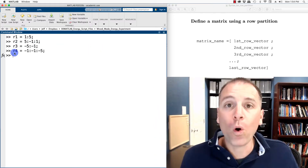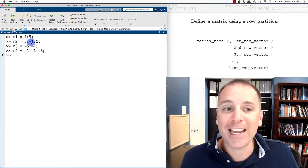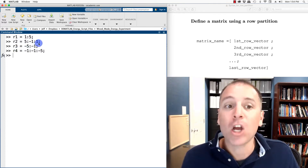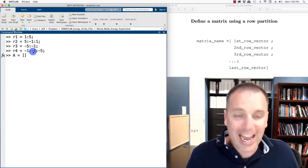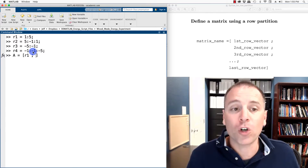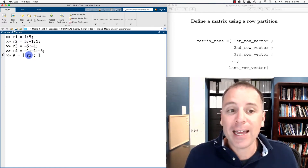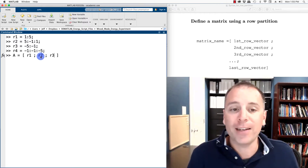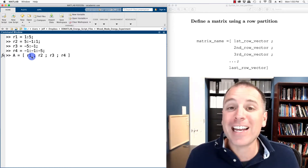Let's look at an example with four one-by-five row vectors: R1 starts at 1 and goes to 5 incrementing by 1; R2 starts at 5 and decrements to 1; R3 starts at -5 and goes to -1; R4 starts at -1 and decrements to -5. Instead of defining individual entries of matrix A, I use the row partition by telling MATLAB to place R1 in the first row, then after a semicolon place R2, then R3, then R4.